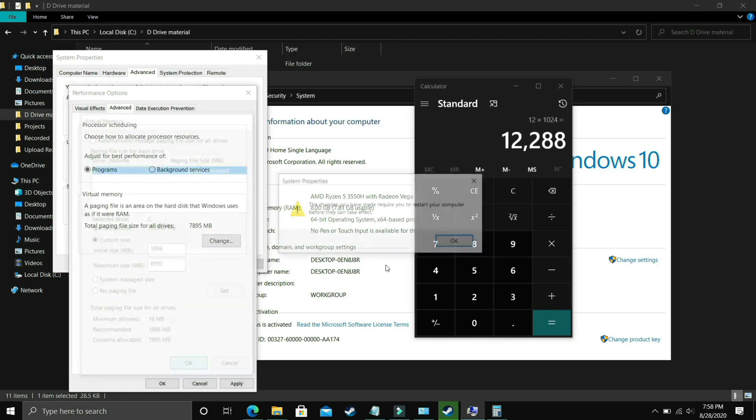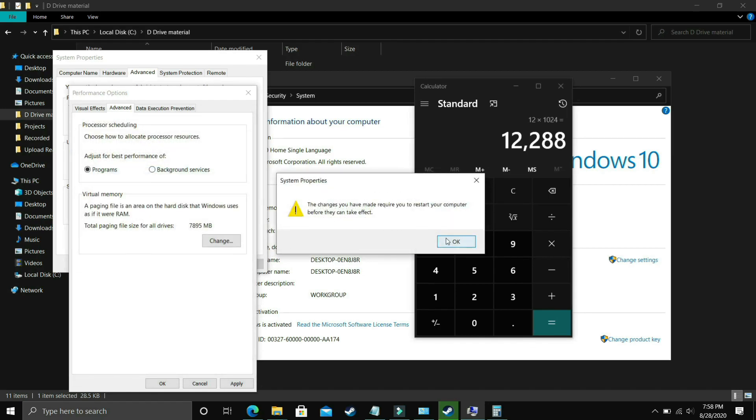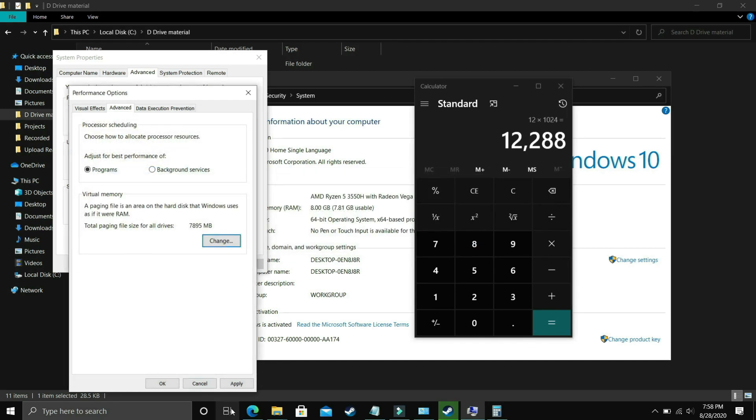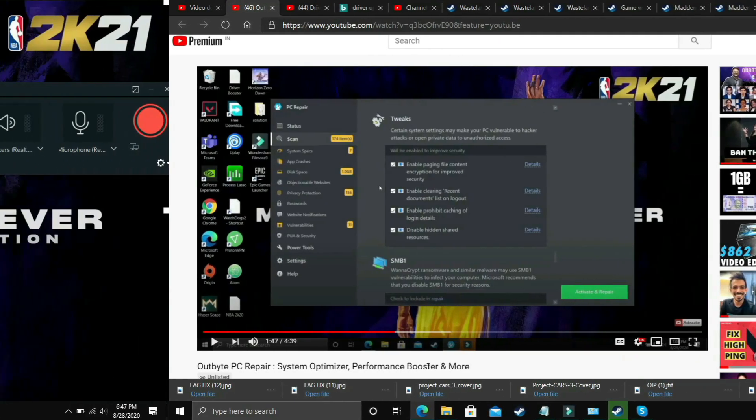Now you have to just click on OK, apply these settings and it will ask you to restart your PC to apply these settings. So just restart your PC and your problem will most probably be fixed but if it's still not fixed then proceed to the next step.